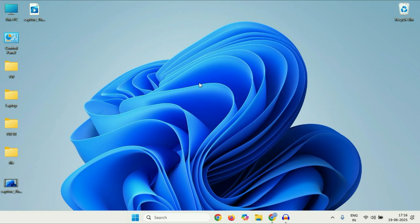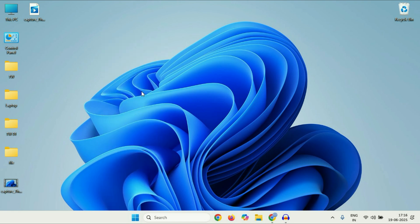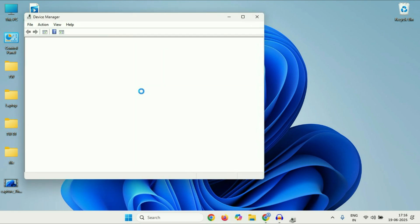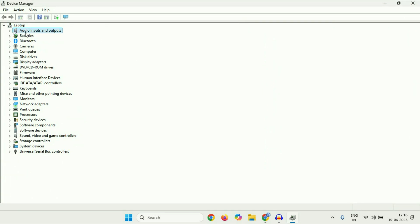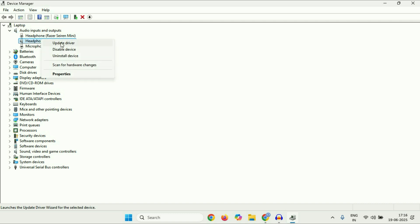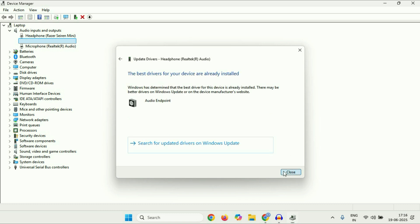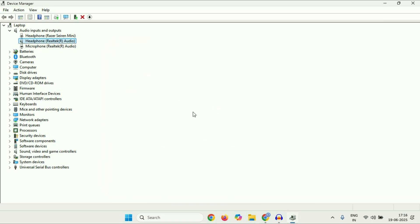The next method: update your microphone driver. Right-click on the Windows icon and click on Device Manager. Click on Audio Inputs and Outputs — this will show you both microphones. To update a microphone, right-click on it, click Update Driver, then click Search Automatically. That's how you can update your external microphone driver.